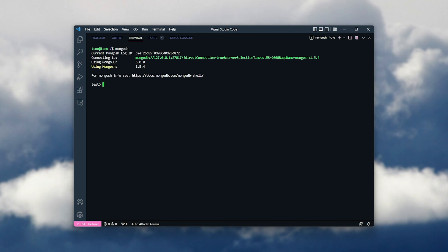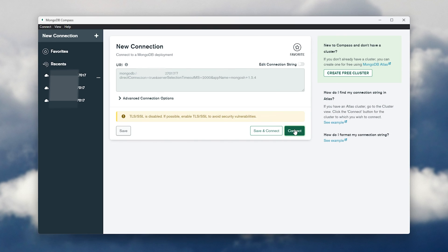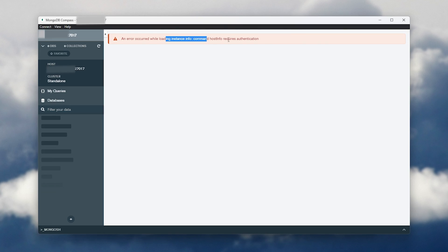So, mongosh. You can see I've connected using test. However, I can db.auth and enter our username here, comma, followed by our password. Now, we can head back to mongodb.compass, disconnect, and try to reconnect. Though this time, you'll see it requires authentication.